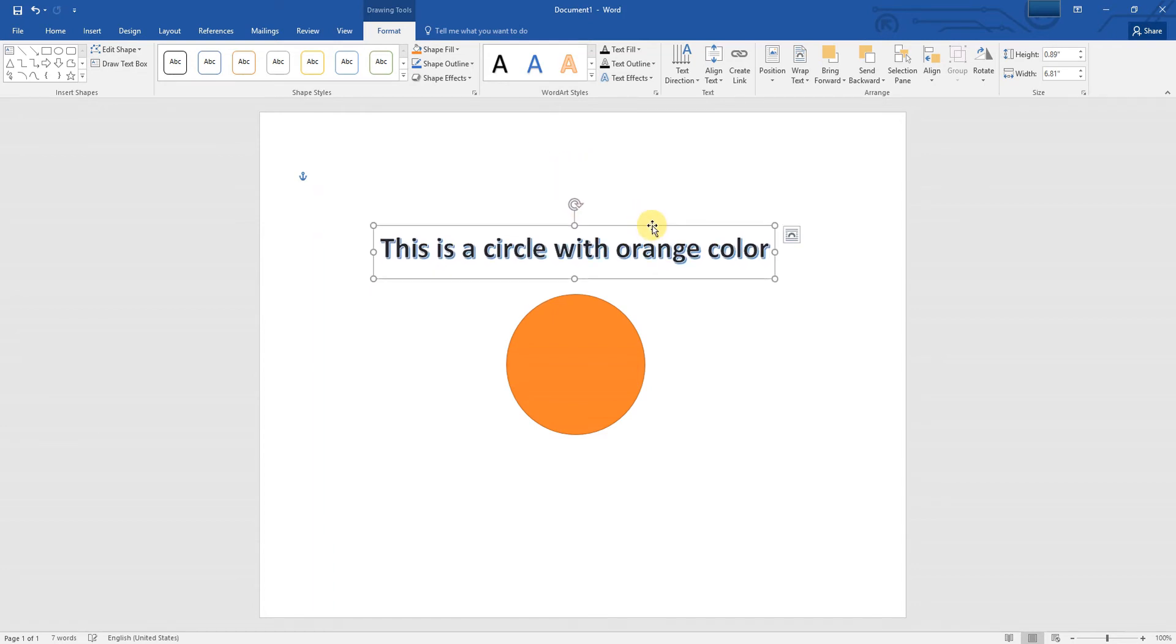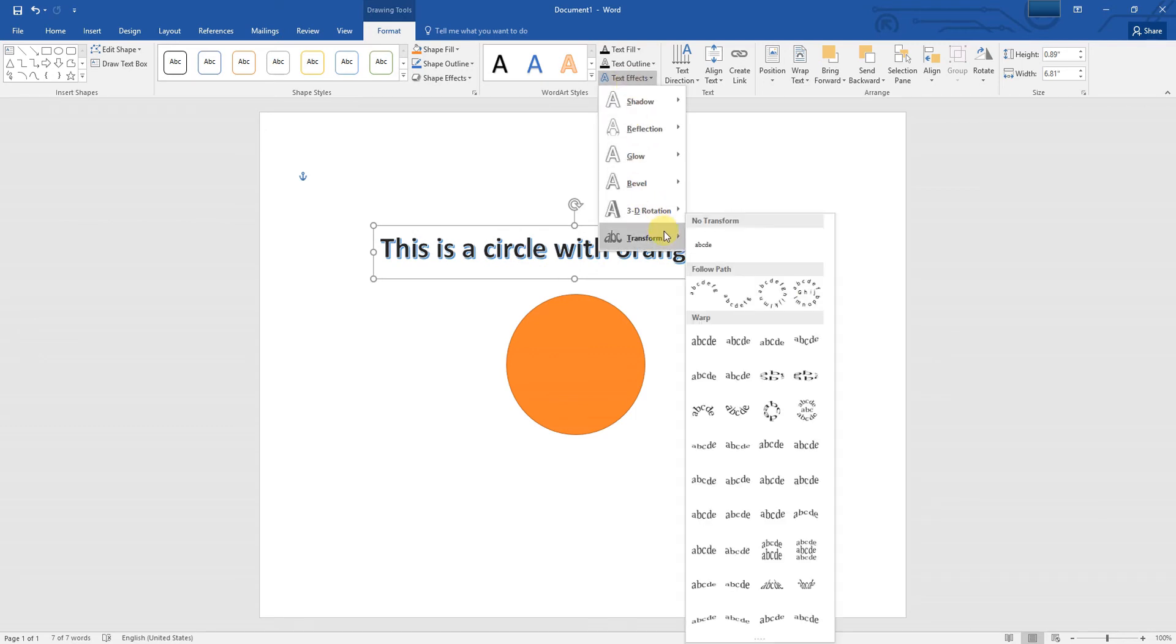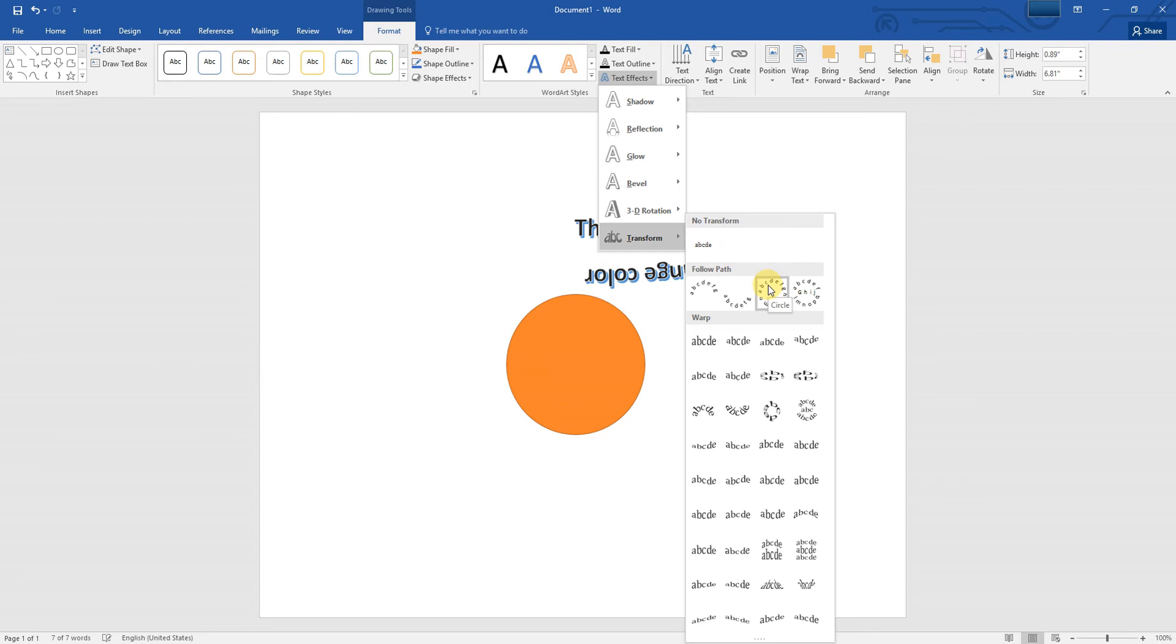Next, click Text Effects, Transform, and under Follow Path, click the Circle option.